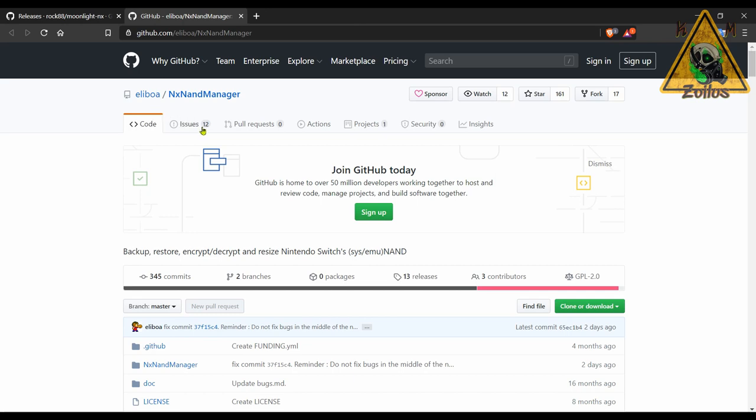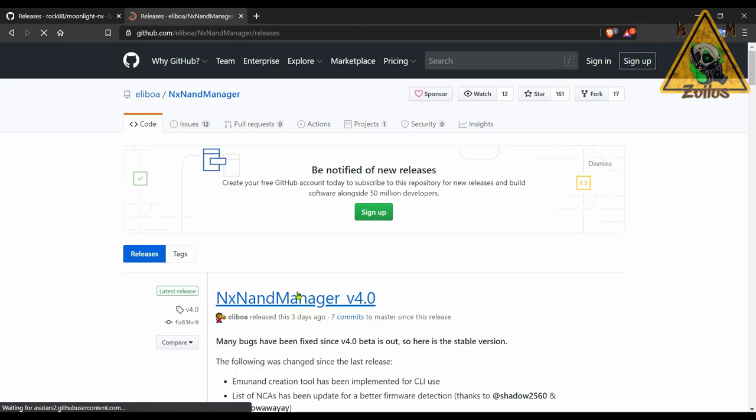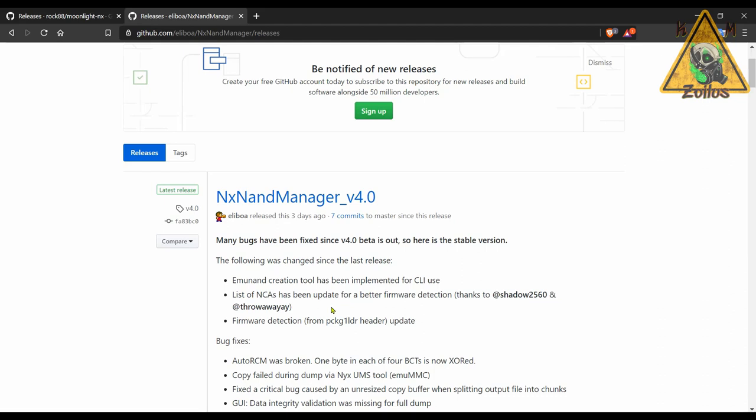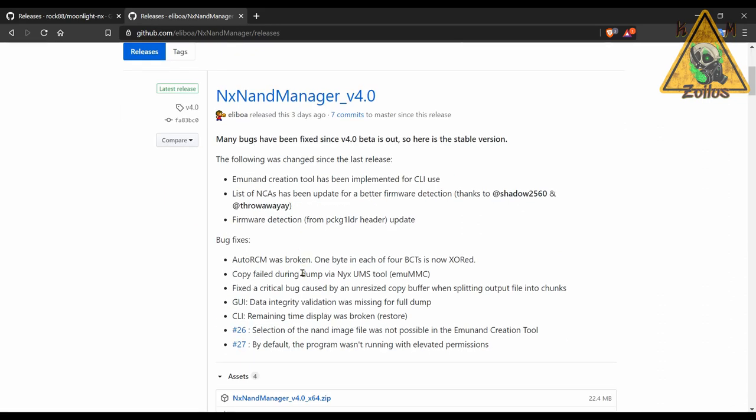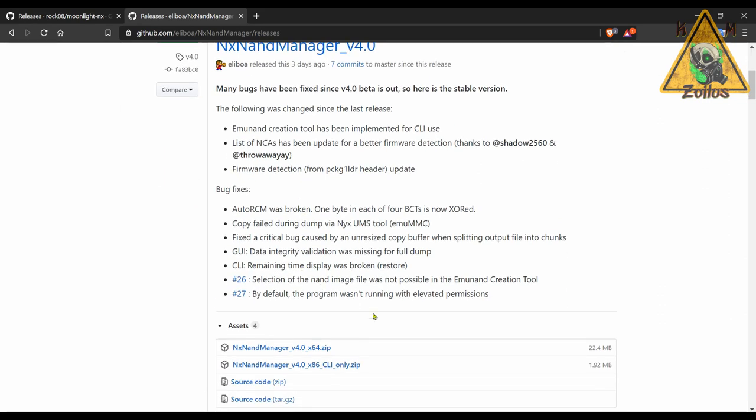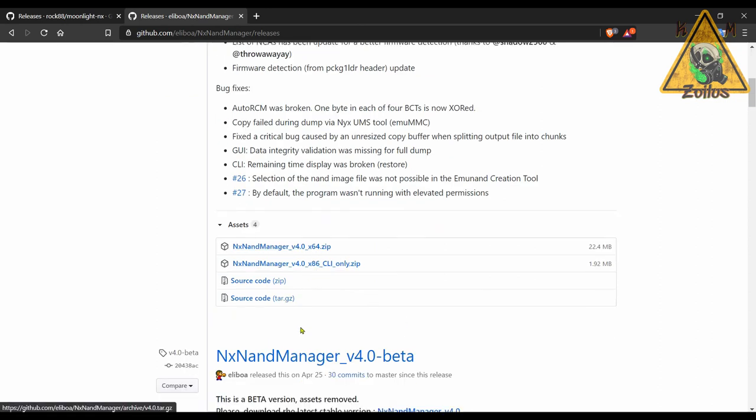Over at the releases you will see here that there's been quite a few bugs that have been fixed and whatnot. Make sure you grab the zip file that pertains to your setup and then you can try it out.